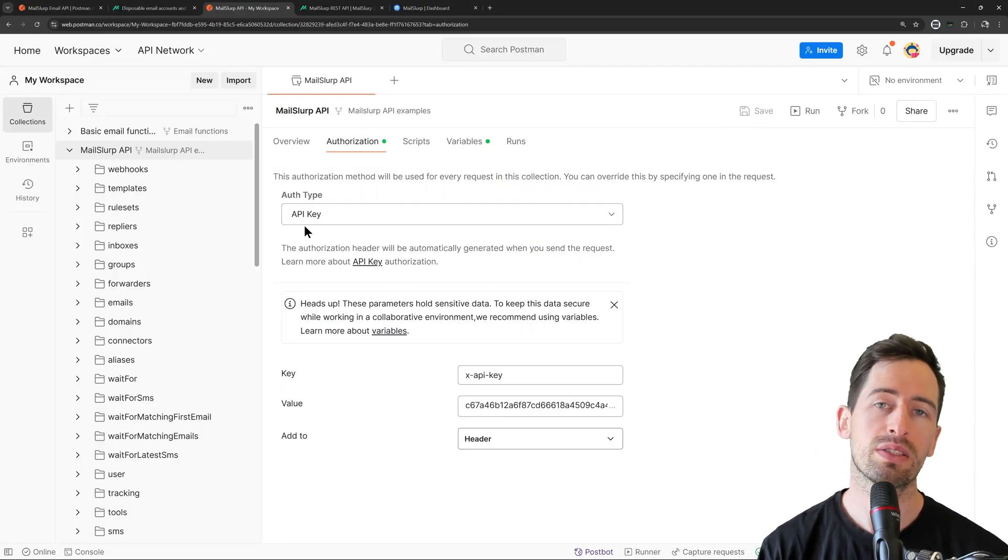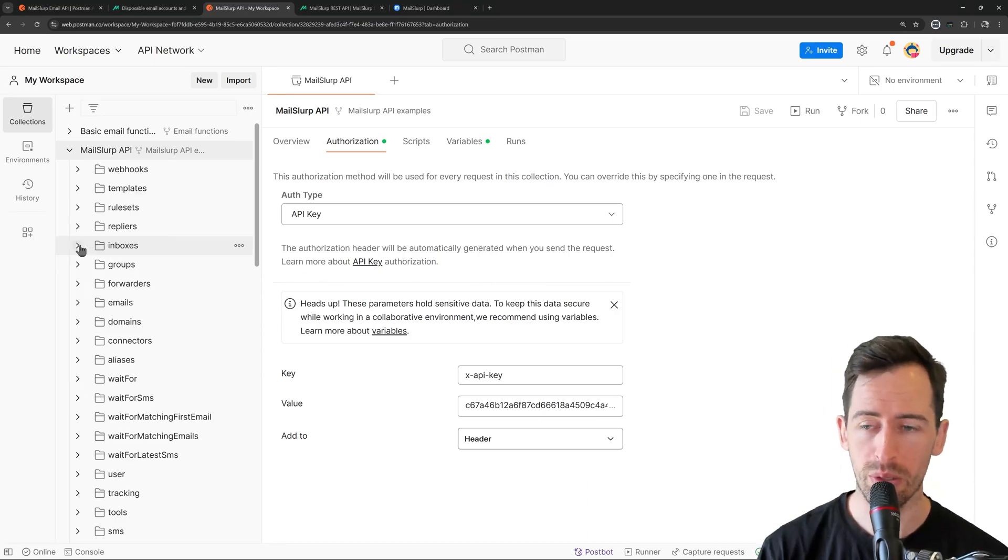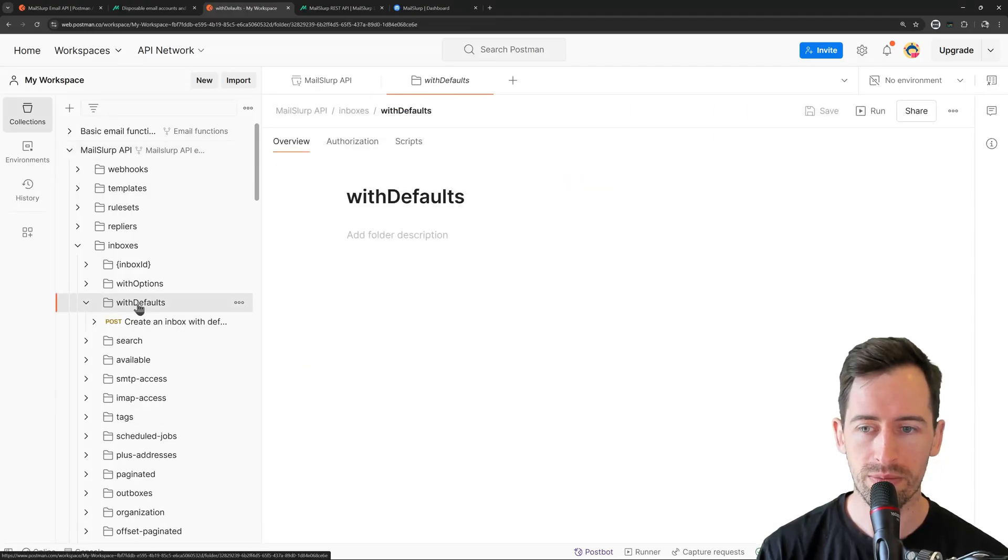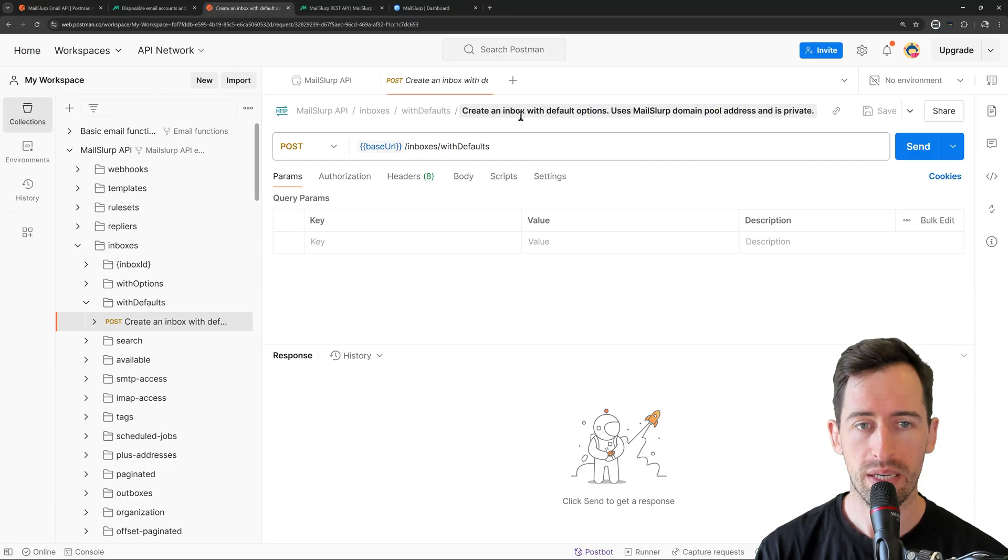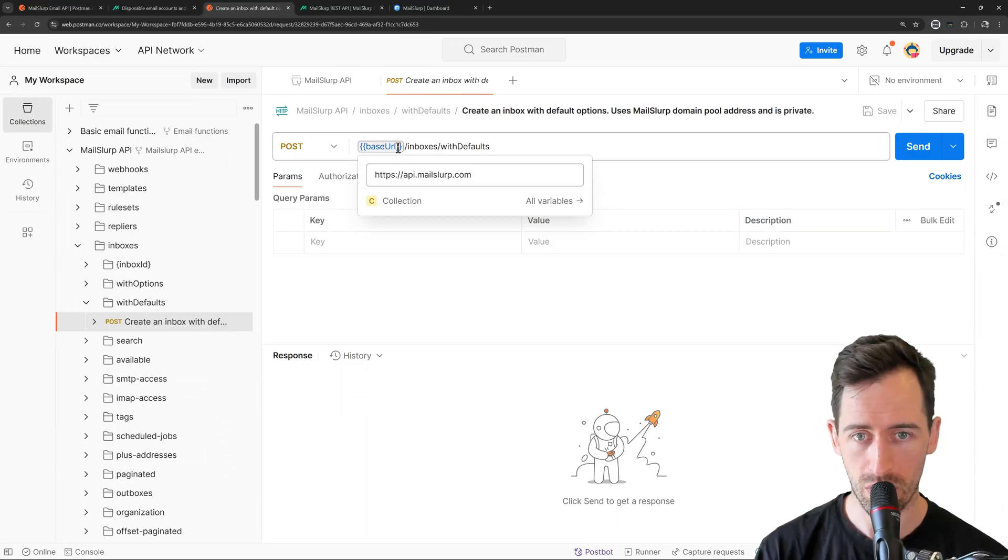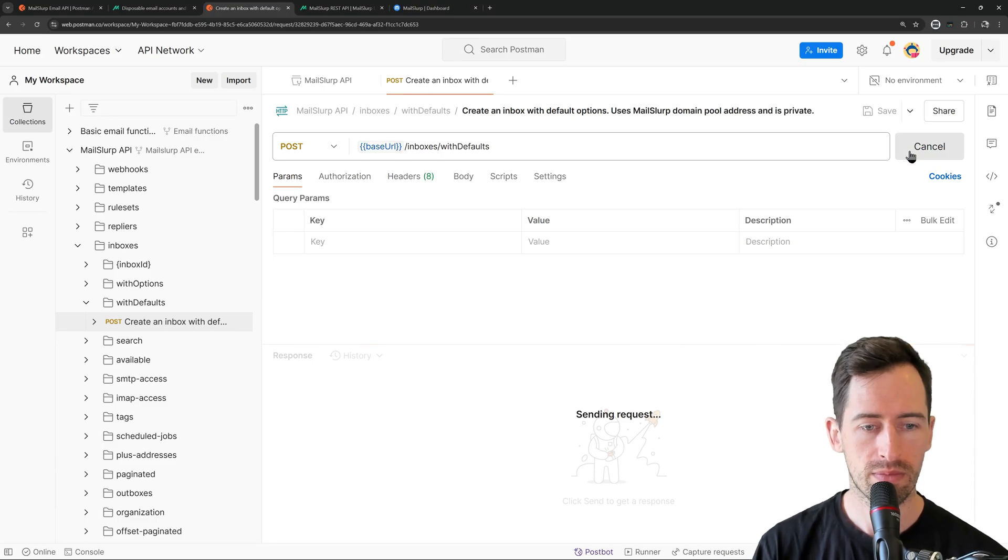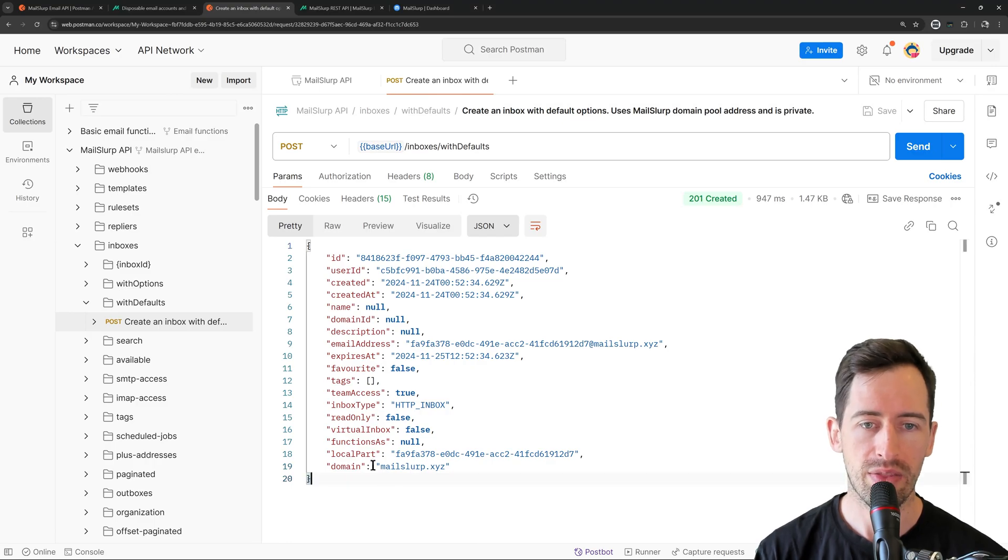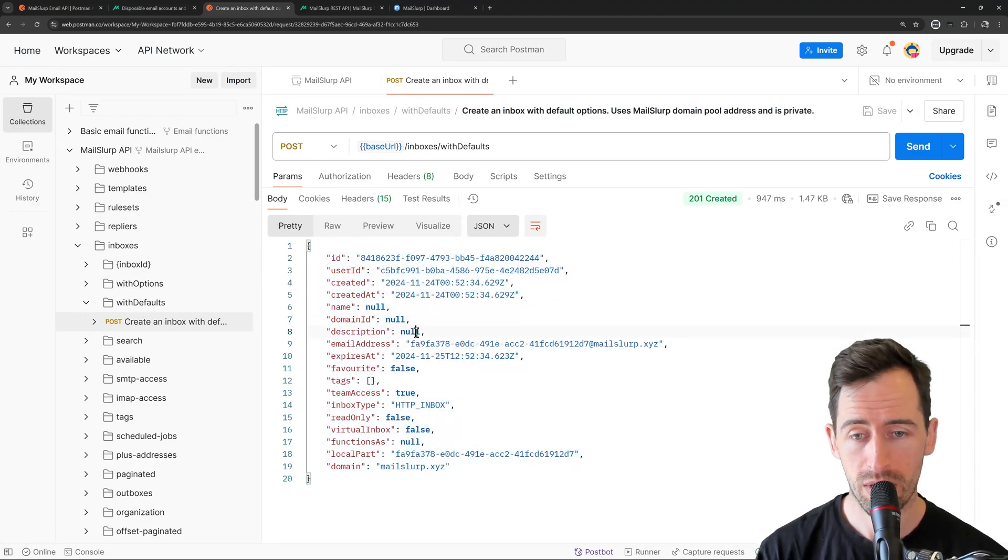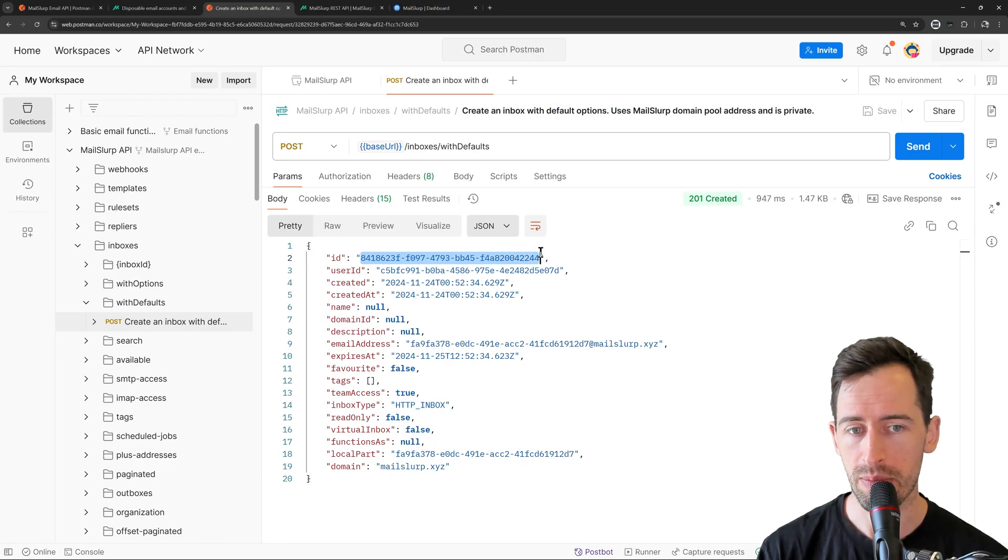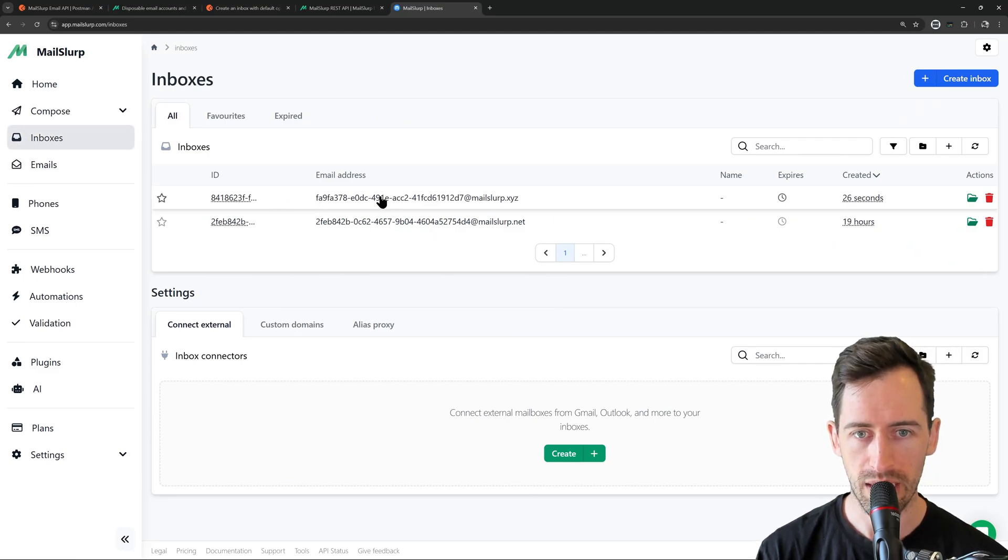Okay, so now let's demonstrate using the API. So I'm going to create a new email address using Postman. And if I open up the inboxes path here and click With Defaults, I find a request called Create an Inbox with Default Options. So it's posting to the base URL, api.mailslurp.com slash inboxes with defaults. So let's click Send. And we can see here a 201 response status. And in the JSON body, we see our email address. So the email address is highlighted here, a long number at mailslurp.xyz. And we have an ID of the inbox as well. Now if we go back to our dashboard and look in the inboxes, we can see that this email address was created.